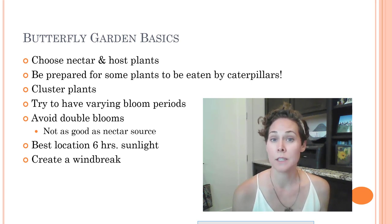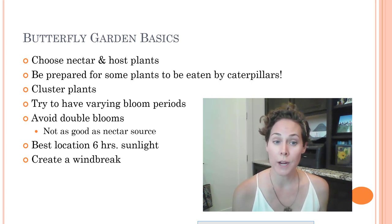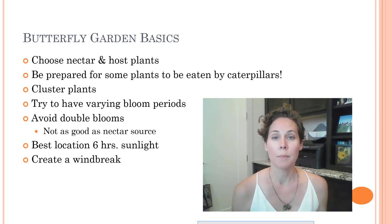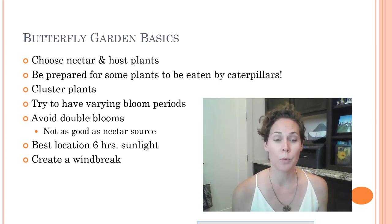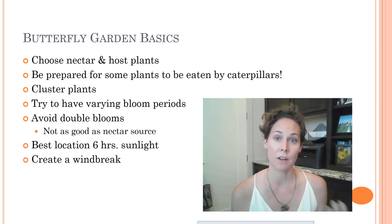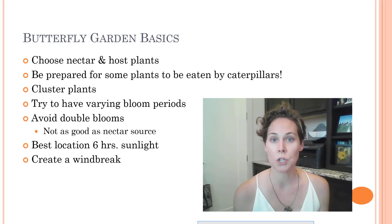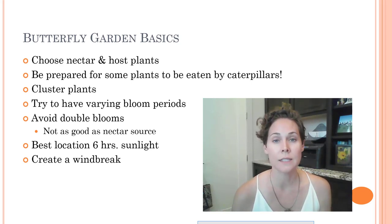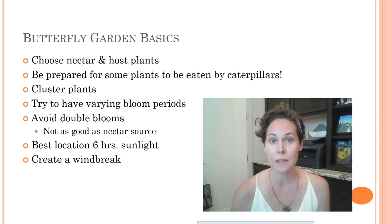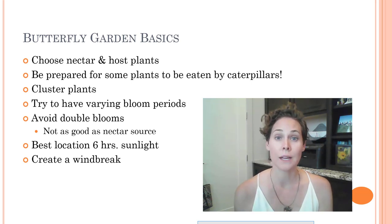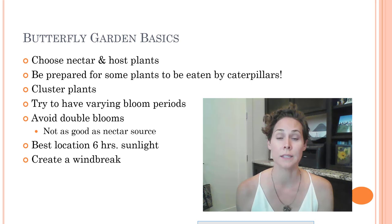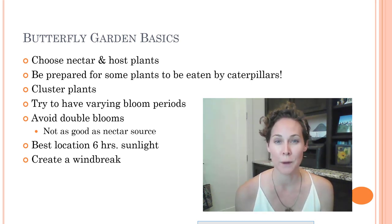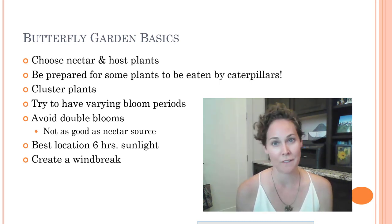You also want to make sure that you provide some sort of a windbreak for your plants. Make sure they're always in a ton of sunlight but allow some sort of a windbreak, whether that be a house, a structure, or a fence, so that you don't have huge gusts of wind. Butterflies are pretty dainty insects, and if there's too much wind they're not going to be able to stand, rest, and be attracted to those plants.